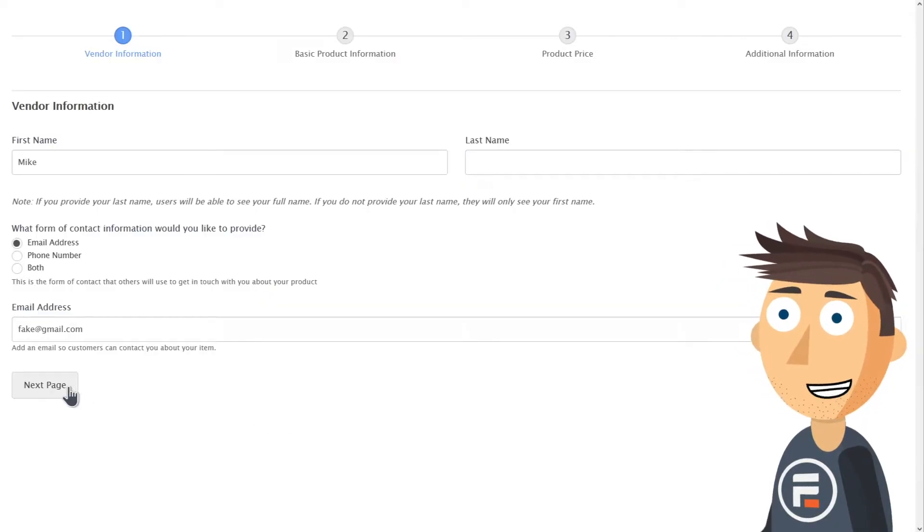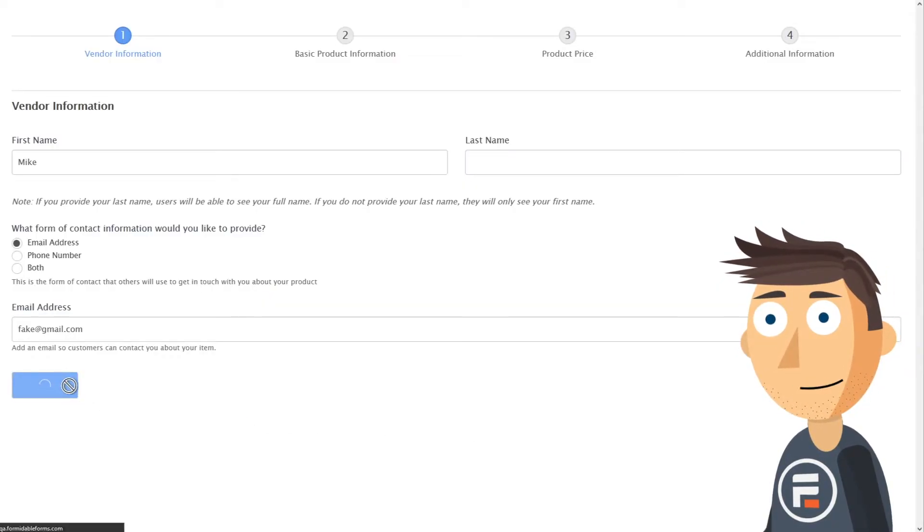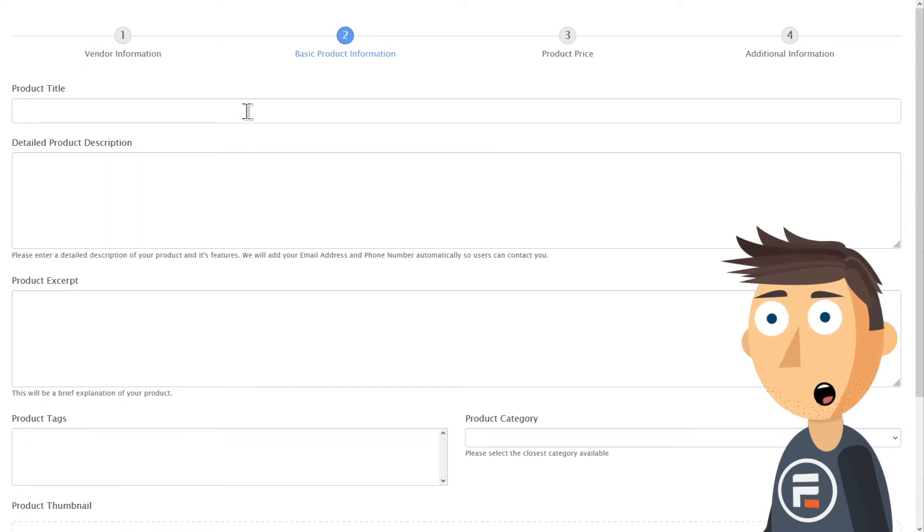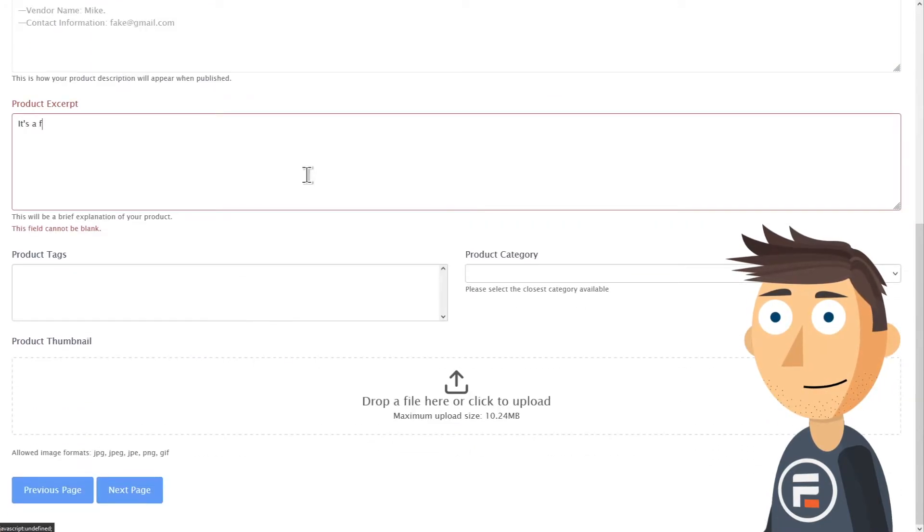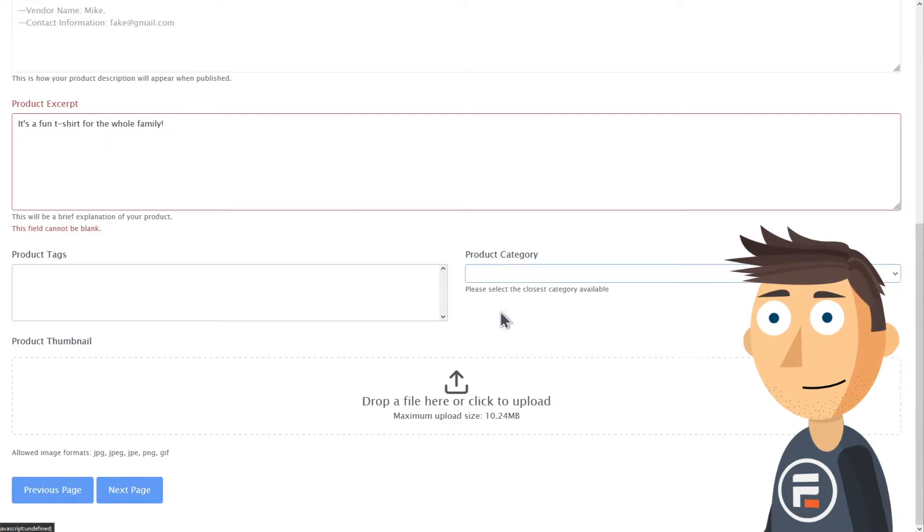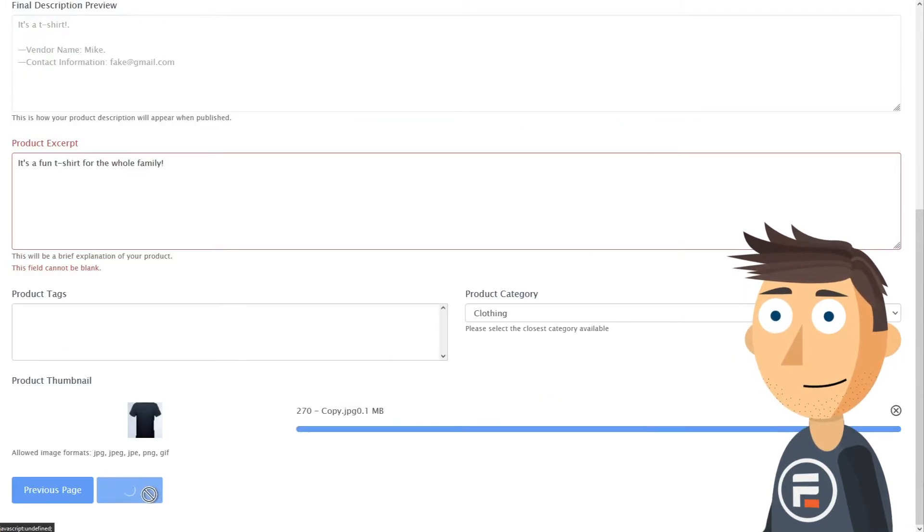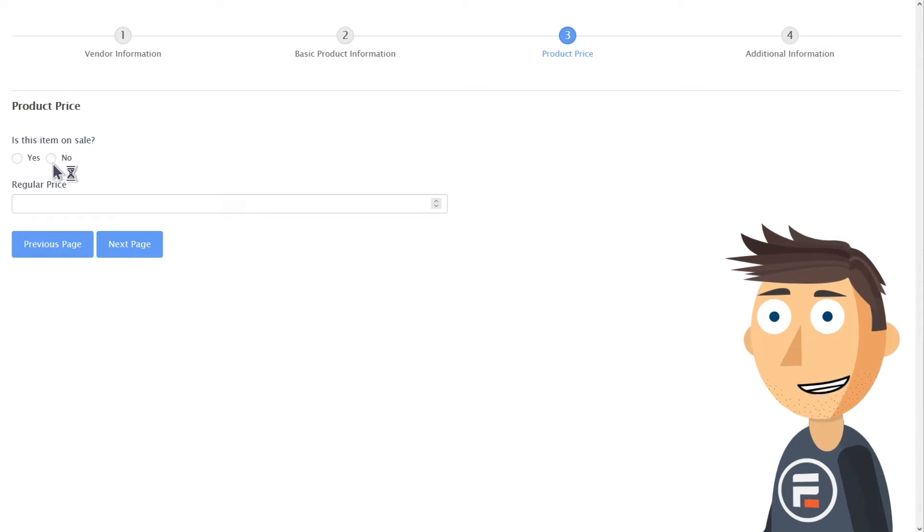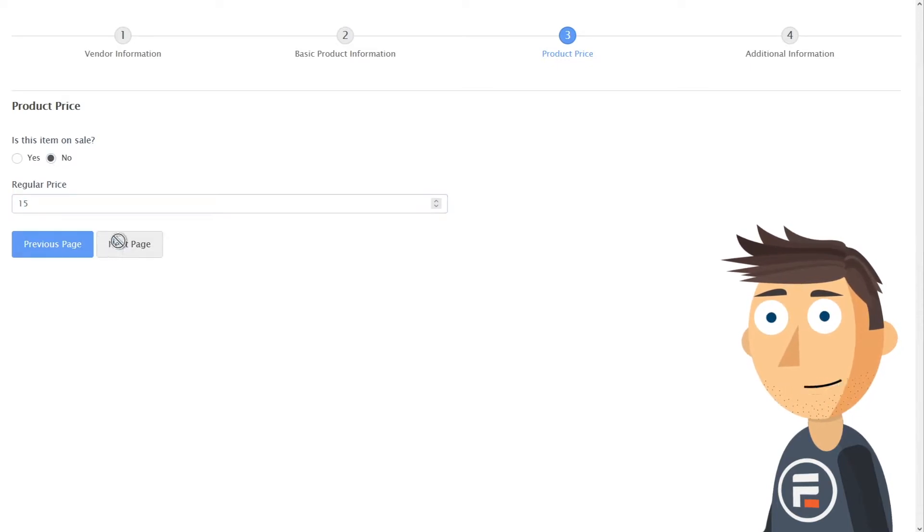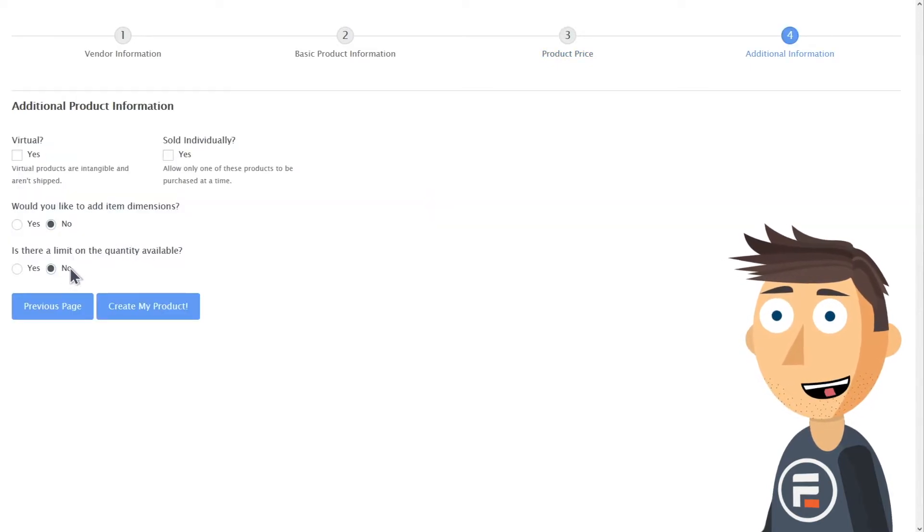I'll quickly make a new t-shirt product using this form. I won't cover all the parts because it's fairly straightforward. And don't worry about making mistakes - this automatically puts the product in WooCommerce's products area so you can edit it later if needed.